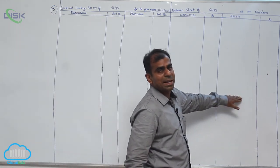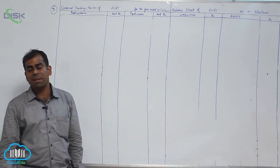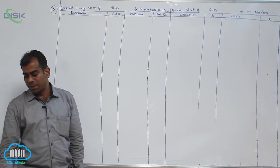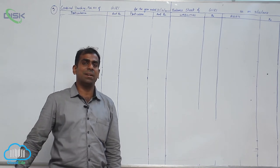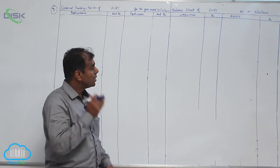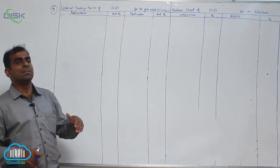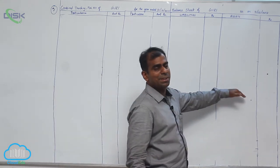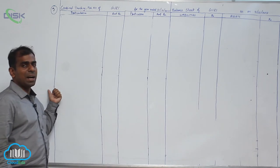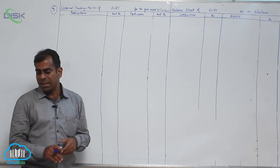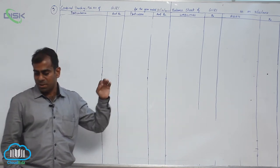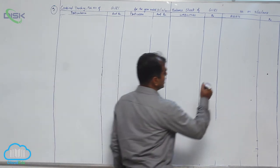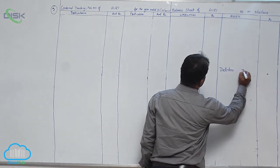Next item is create 5% for reserve for bad debts on debtors. Now if you remember, if you refer the table, you will see 5% should be deducted from debtors as a provision and shown on the P&L account debit side. The treatment is just like your depreciation. So just I will put it across because we have not done this in the previous problems.